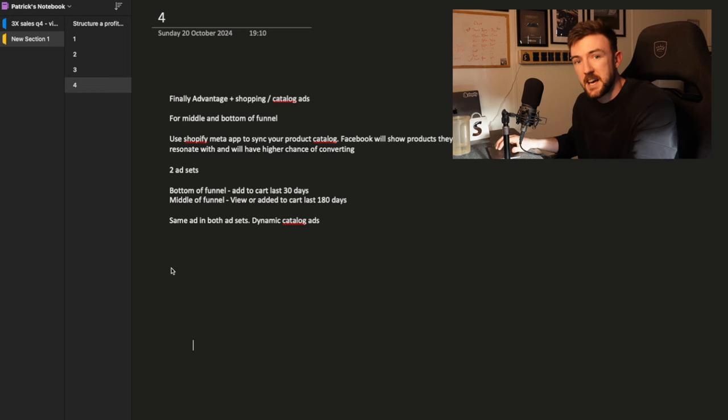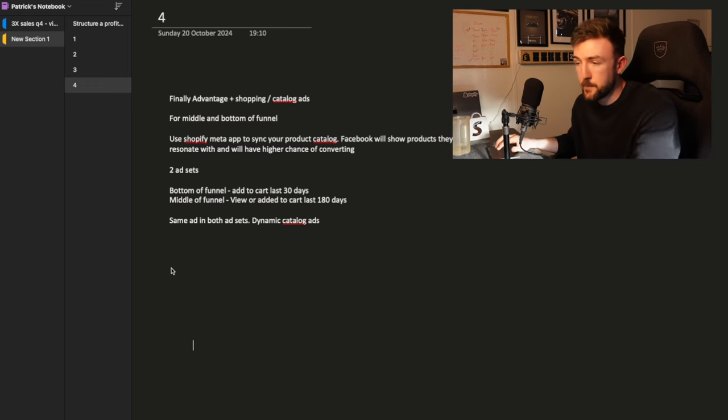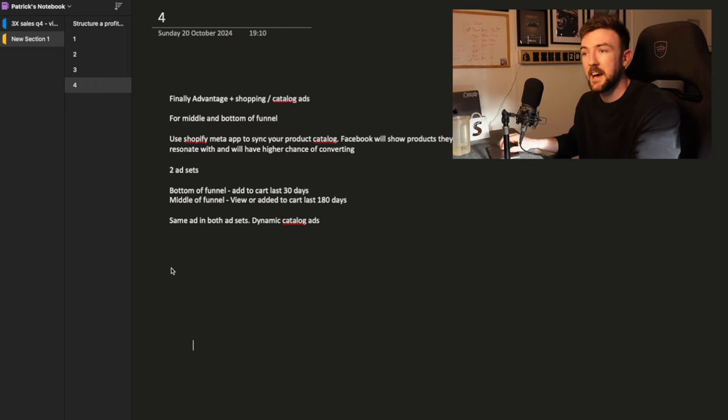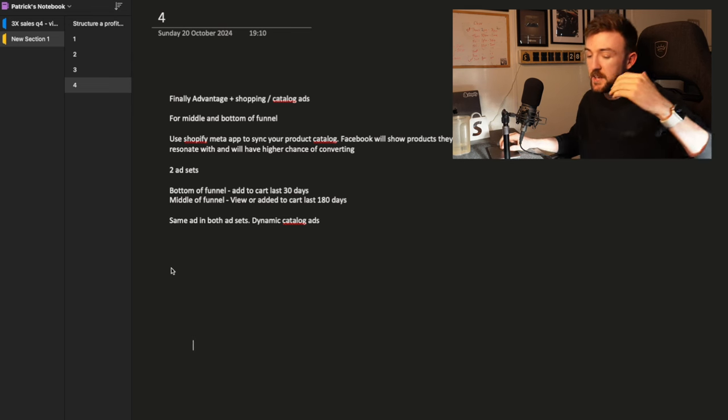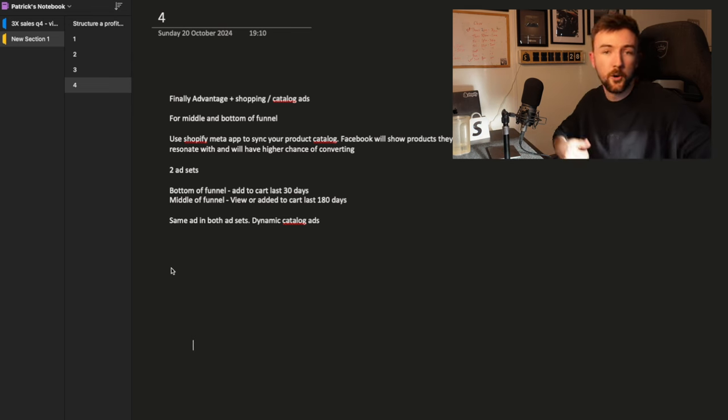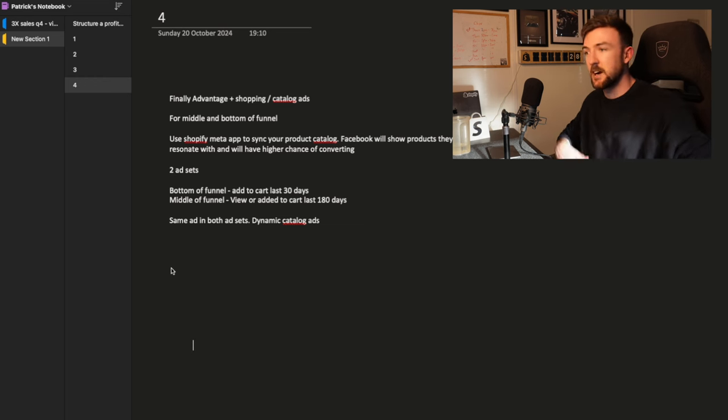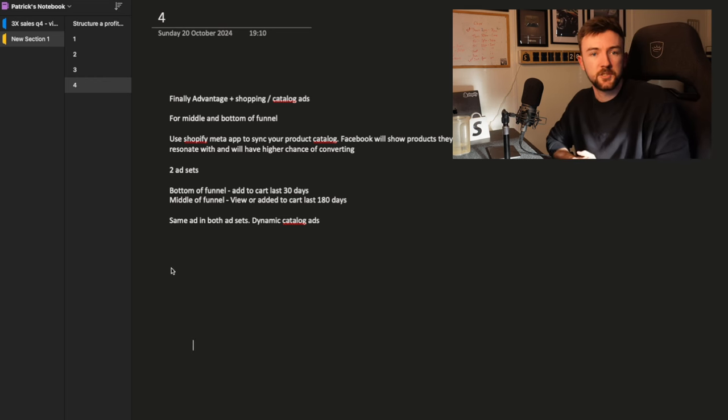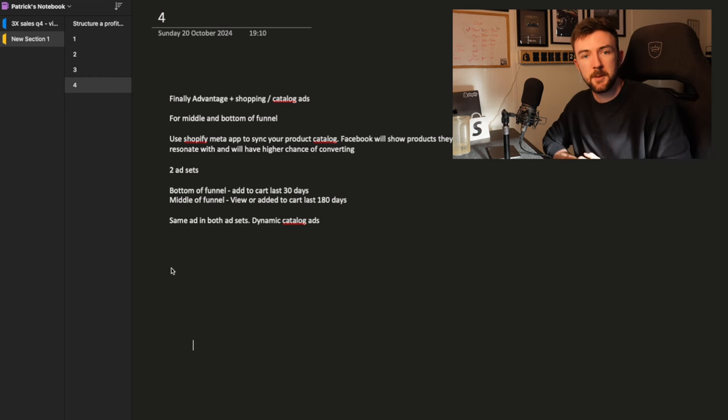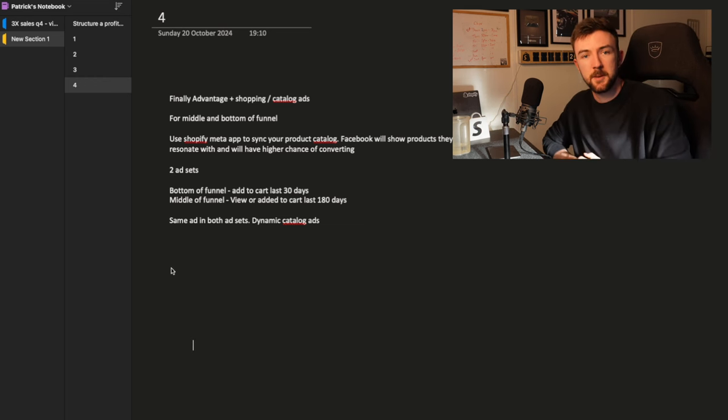So that is how I structure a profitable Meta or Facebook ad account. If you've got any questions, drop a comment down below. If you need more one on one help, then please drop me a message on Instagram. But other than that, thank you very much for watching and I'll see you in my next video.